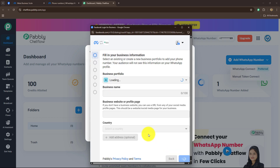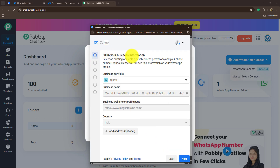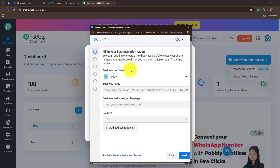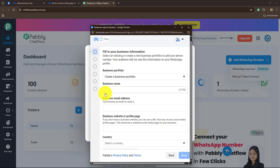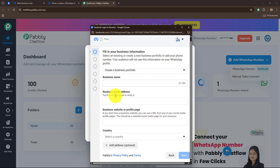I am going to click on 'Get Started'. Here it is saying fill in your business information — select an existing or create a new business portfolio to add your phone number. Your audience will not see this information on your WhatsApp profile. You need to select your business portfolio: either select an existing one or create a new one. If you are creating a new business portfolio, you have to enter details such as business name, business email, address, website or profile page, and all other details.